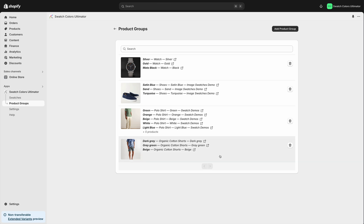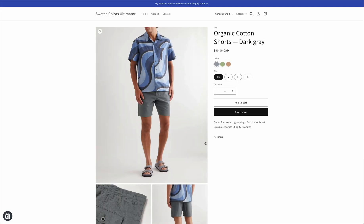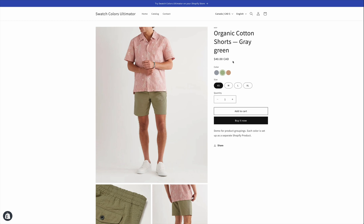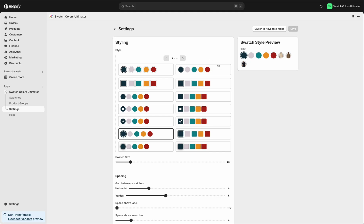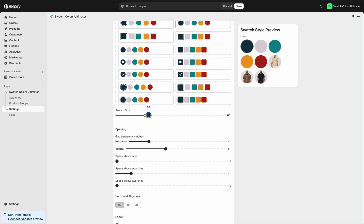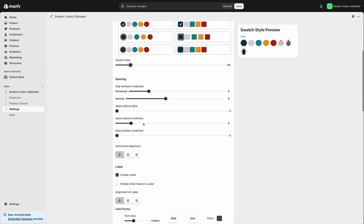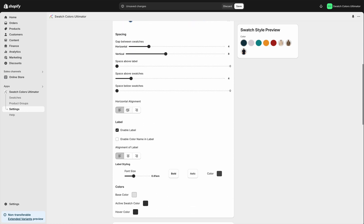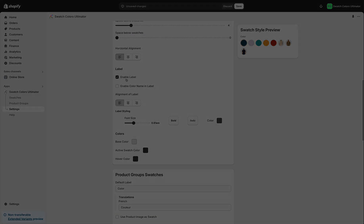The app offers various settings that enable you to customize the appearance and functionality of the swatches. For instance, you can display them on collection pages as well as product pages. Note that while this tutorial focuses on setting up product groups, the app also supports colors when they're set up as variants. So, feel free to explore its capabilities and experiment with different settings.